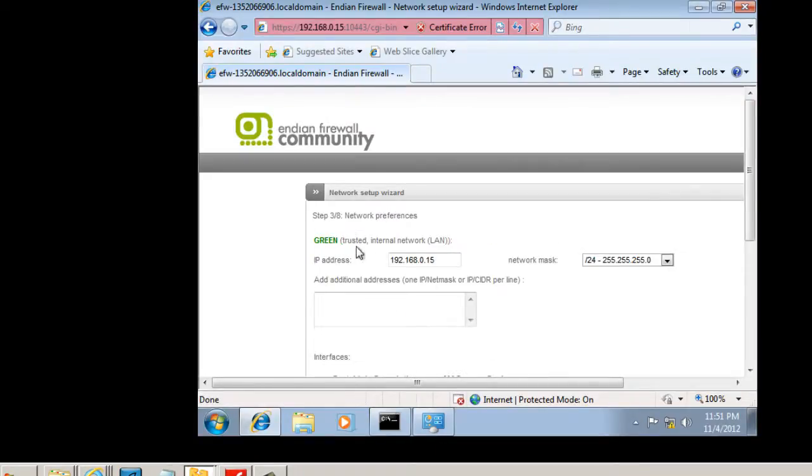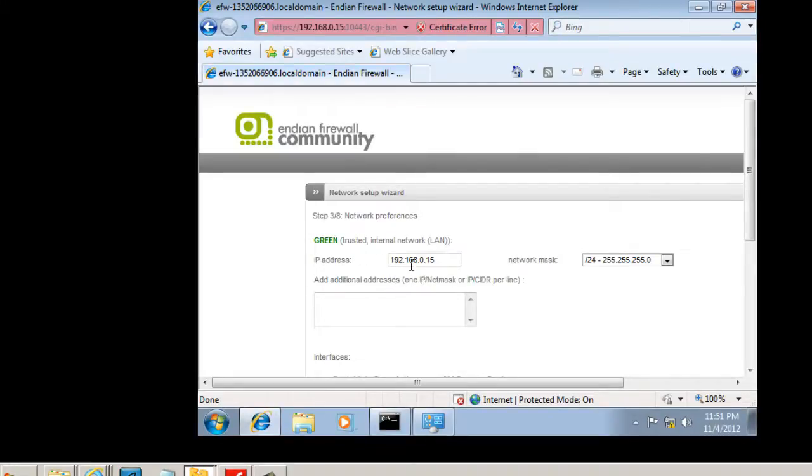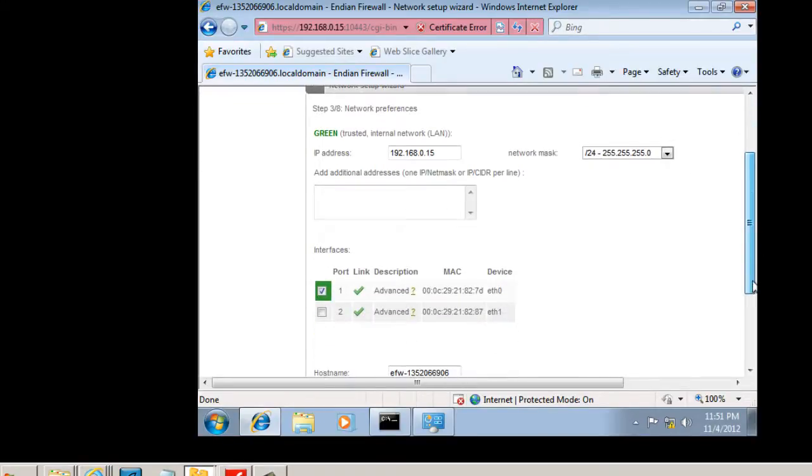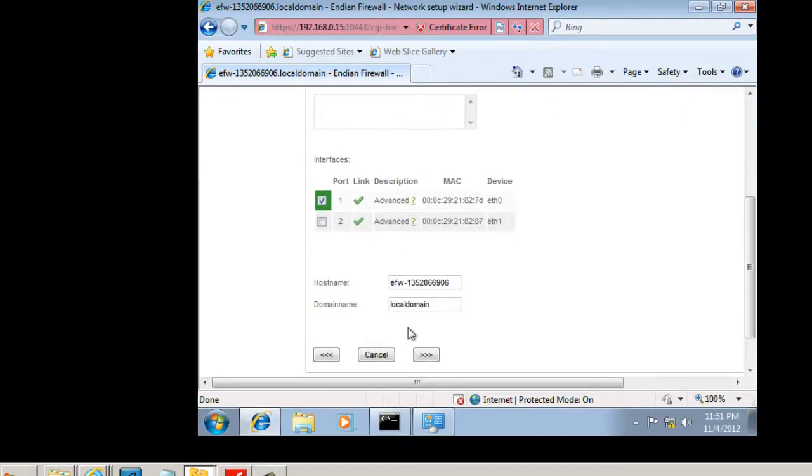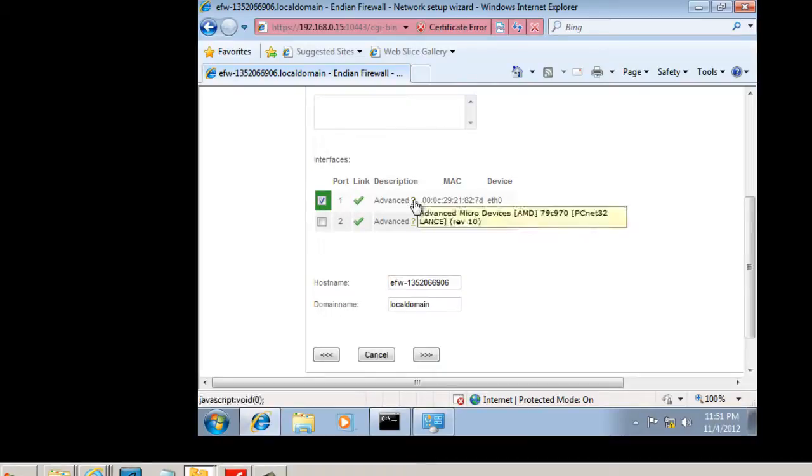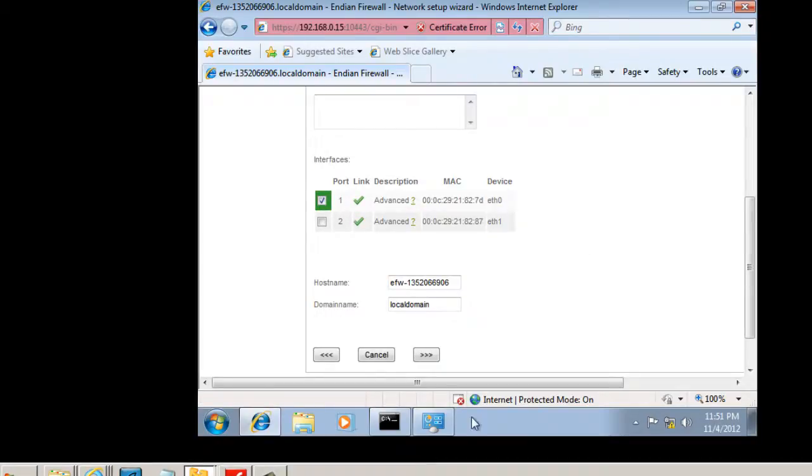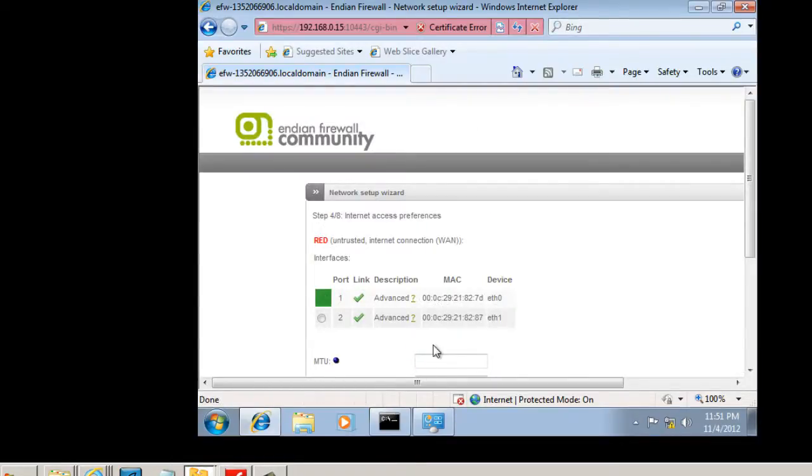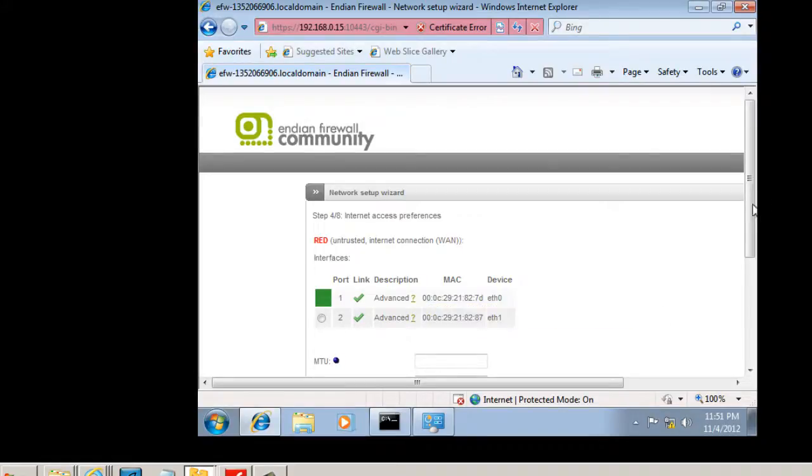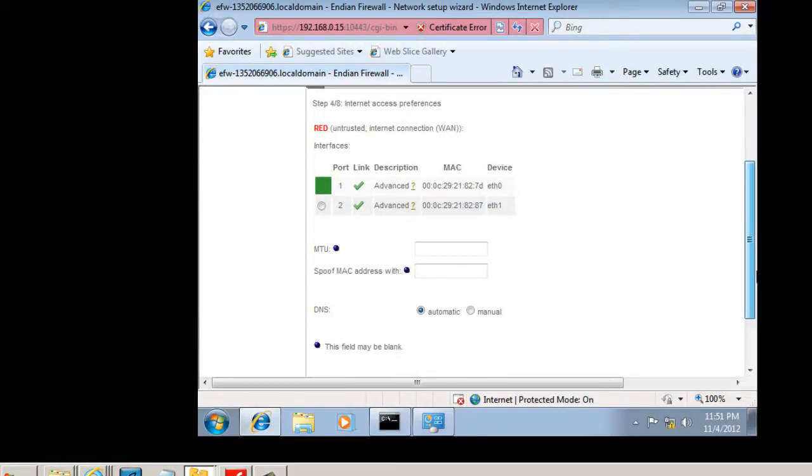And now our green zone. Now the default is 192.168.0.15 address for the Endian firewall. We'll keep the default, and we'll go down here, and you can see the interface is already selected that it's going to connect on. And we'll accept the default. And then the red interface will be the other interface, so we have to select that, the red. So we'll take interface two.